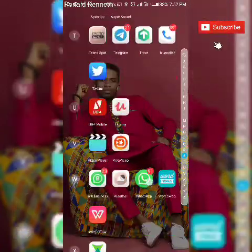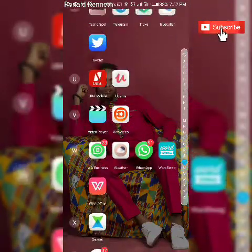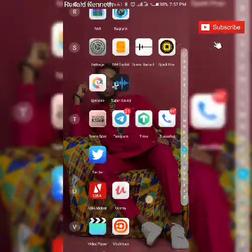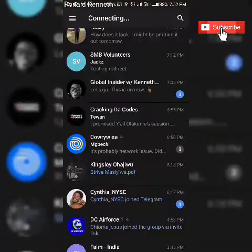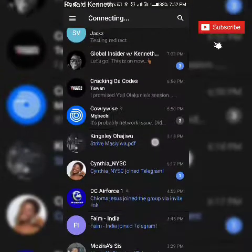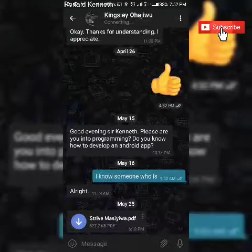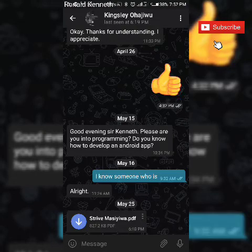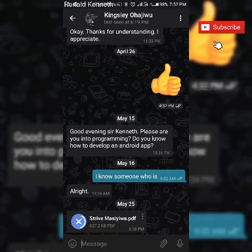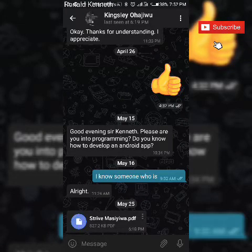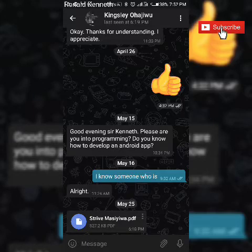It's pretty simple. Let's assume someone sends you a PDF file through Telegram. I'm just gonna show you an example. Click on that, it opens up, then you click on the download button to download the exact PDF file.